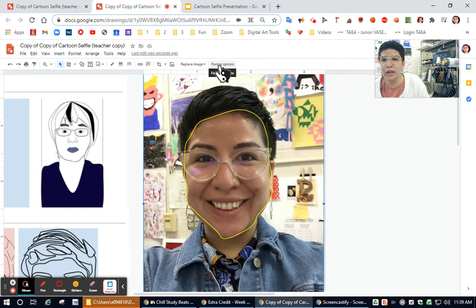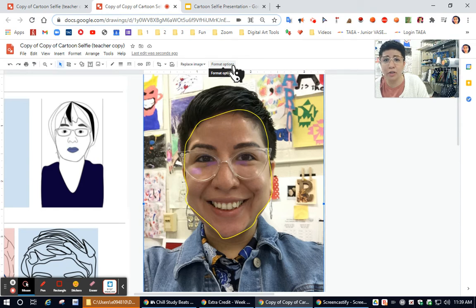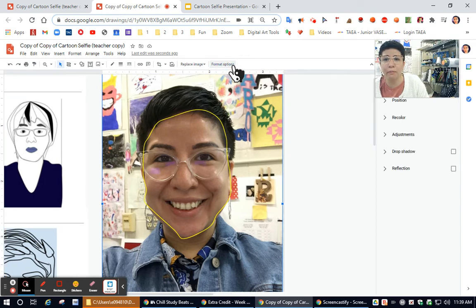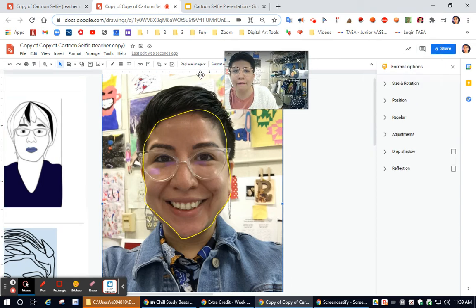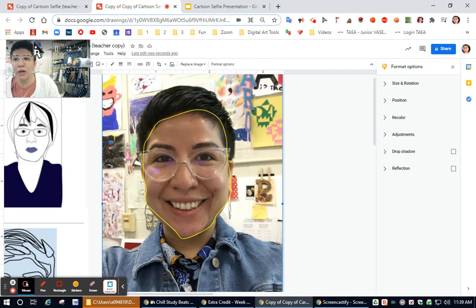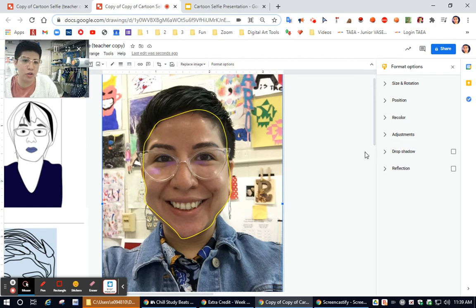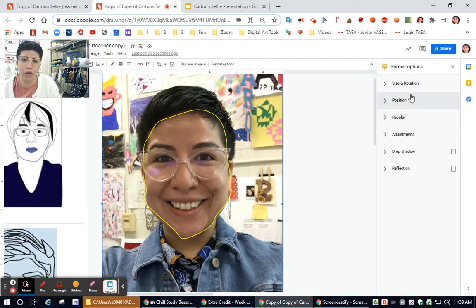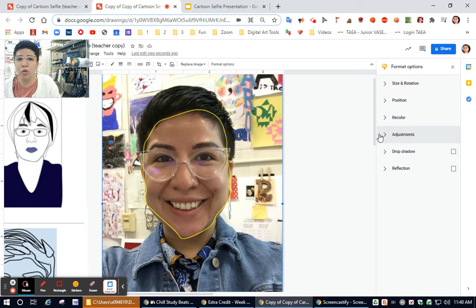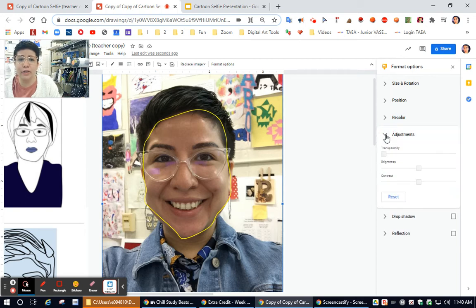And when you click on that, this option up here at the top appears called format options. I'm going to click that one time. Then what appears on the screen are some options for your photo like size, position, recolor. You're only going to focus on adjustment. So find adjustment.